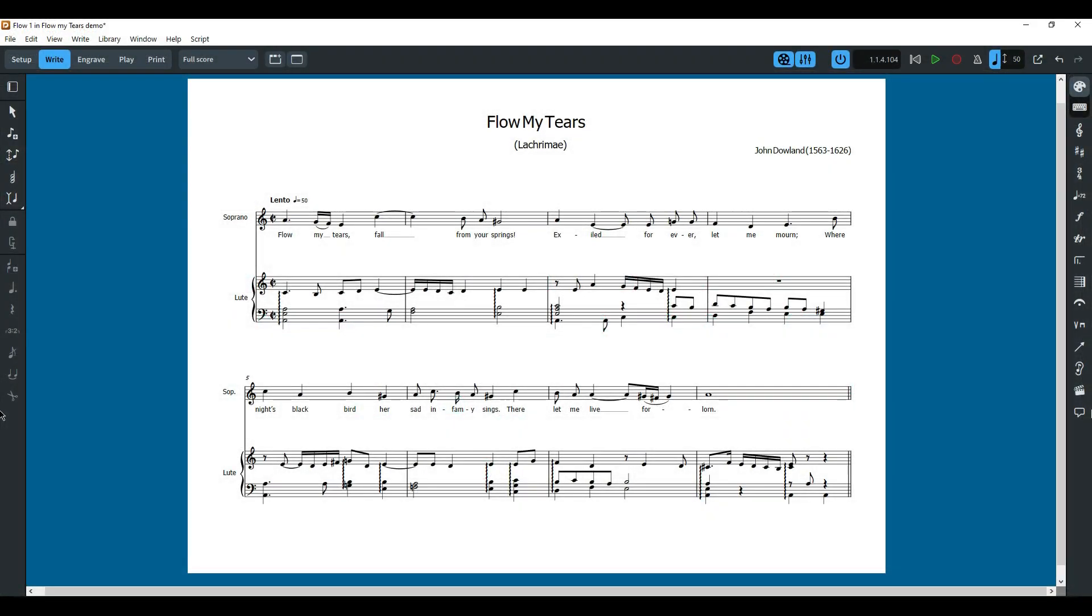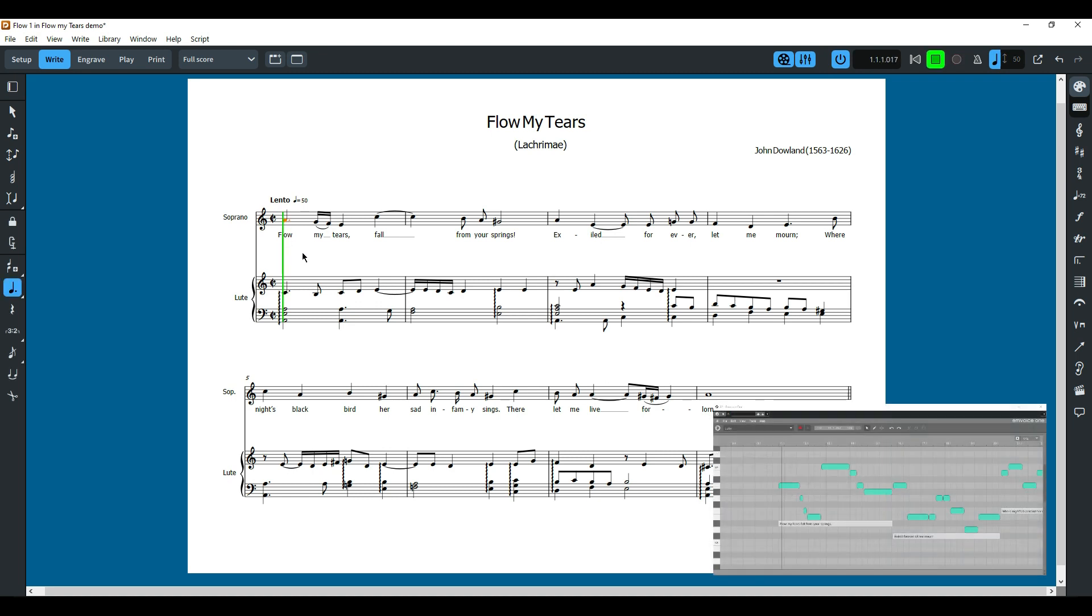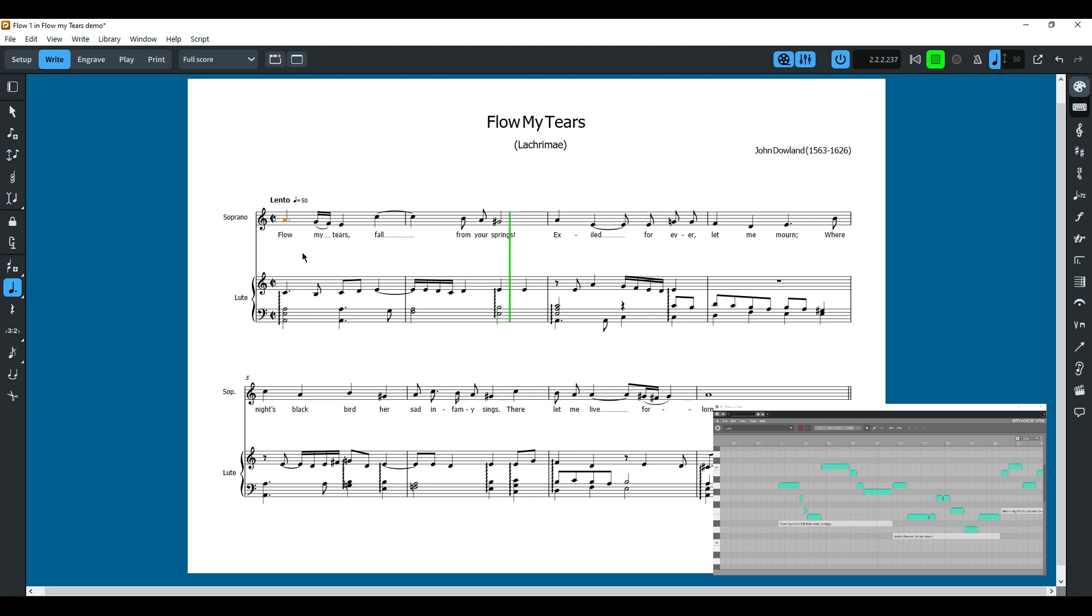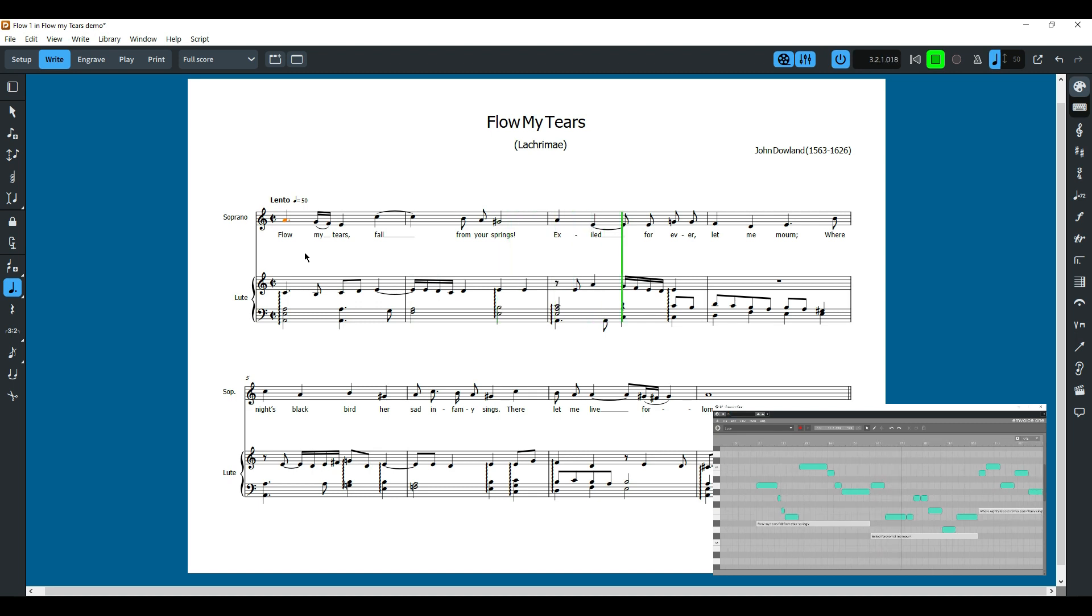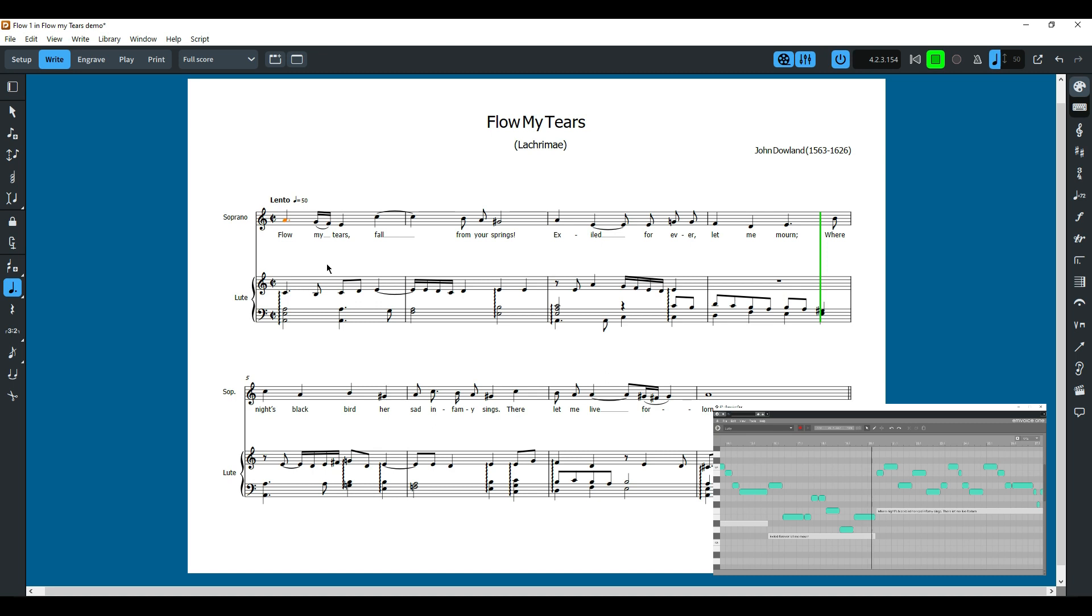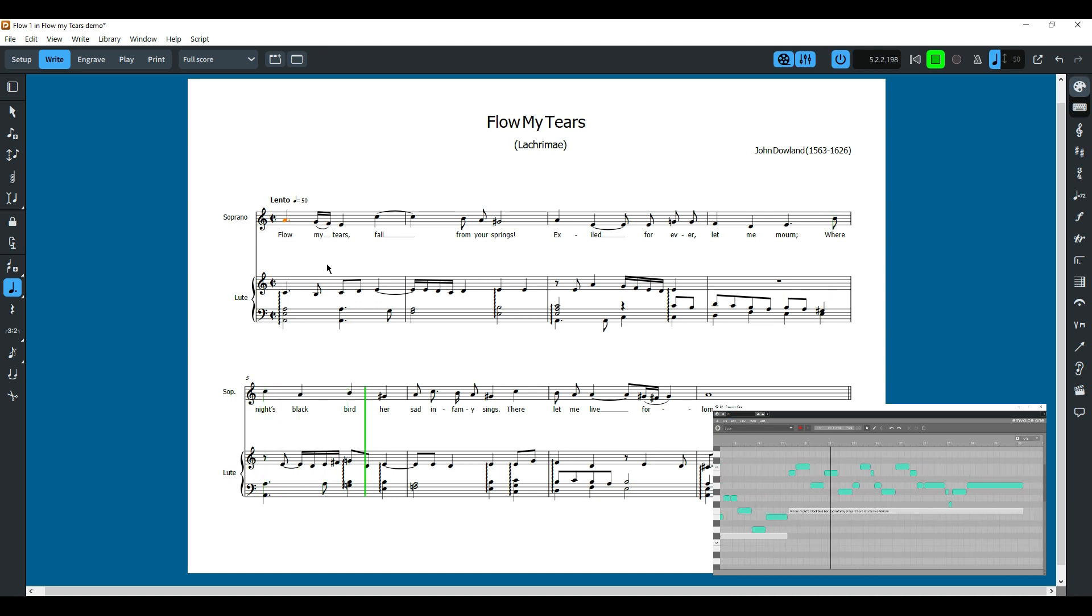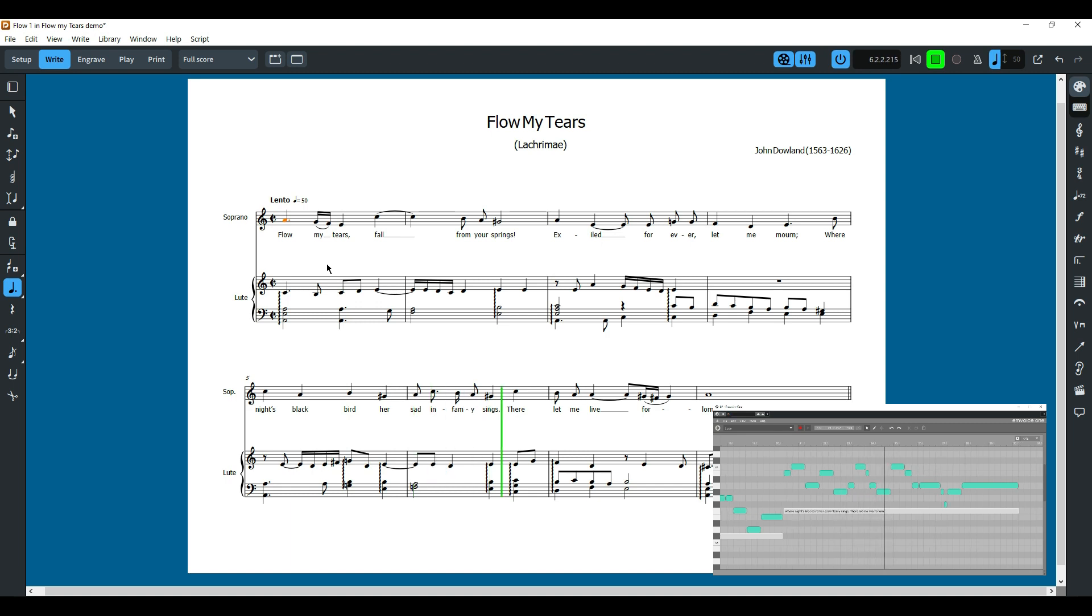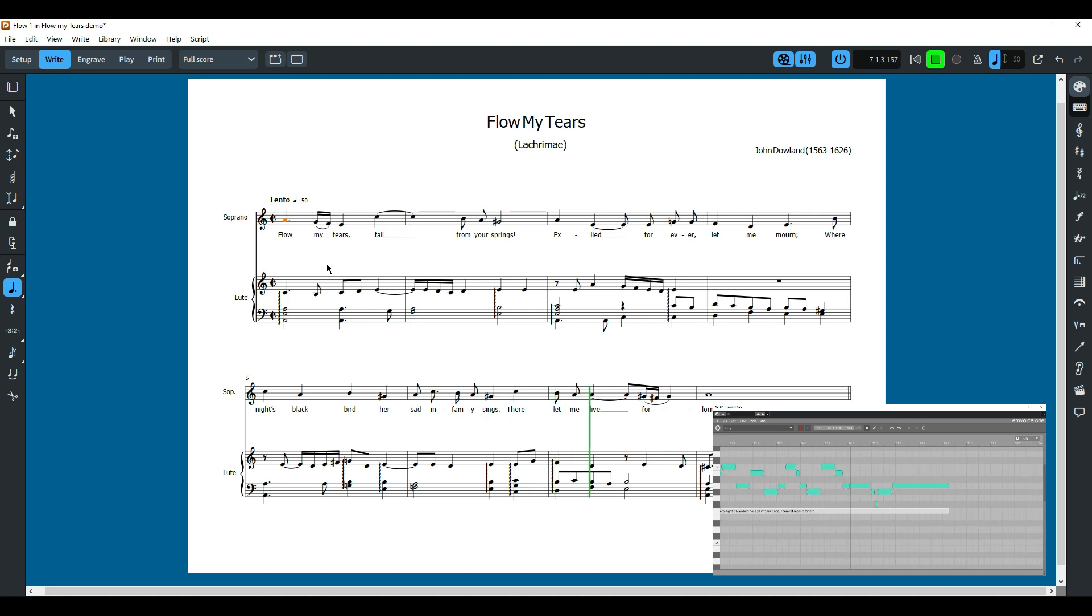Now we've entered the lyrics, let's press play and see what it sounds like. Oh, my tears fall from your spring's love. Allás Tiguan, are eggs that forever let me mourn When nice black birds they're setting for me sings They'll let me lift the loint up.